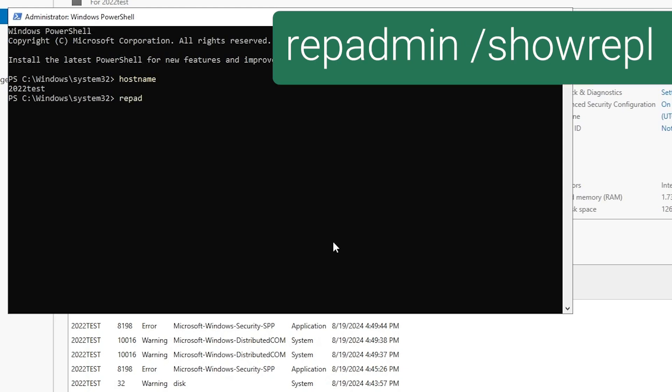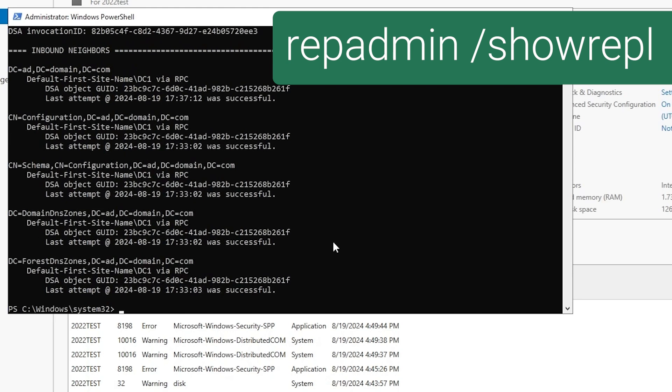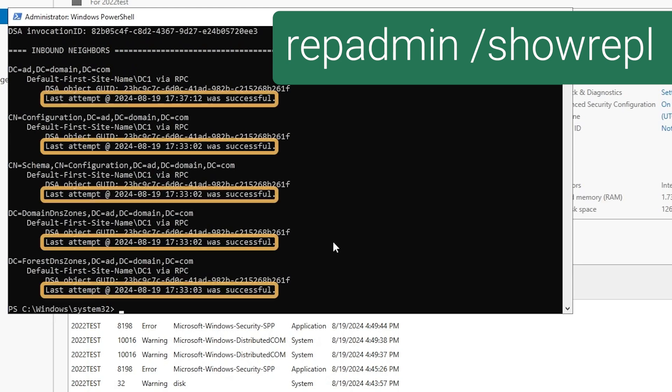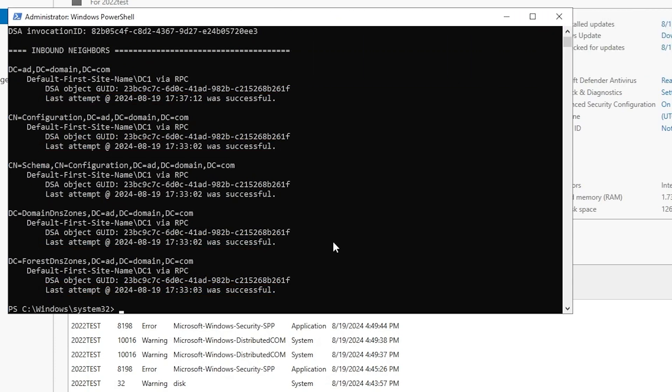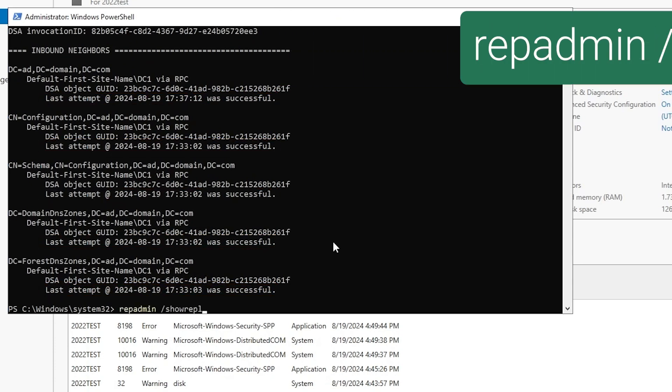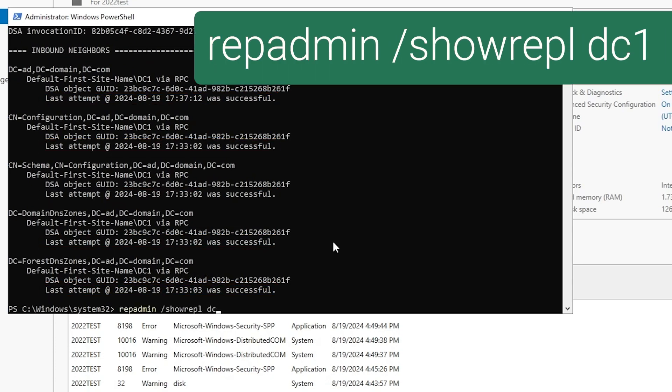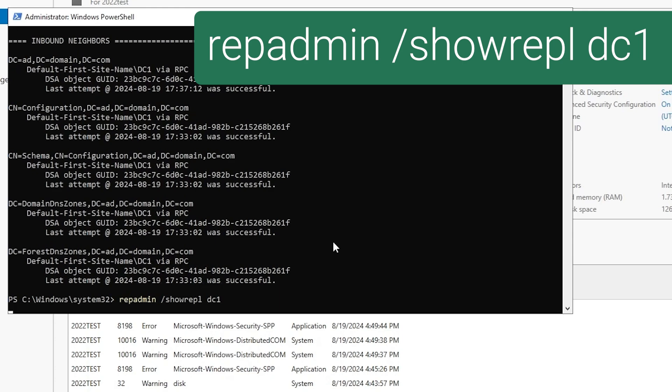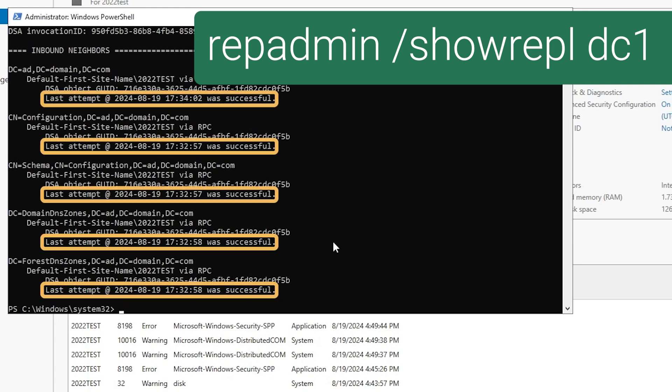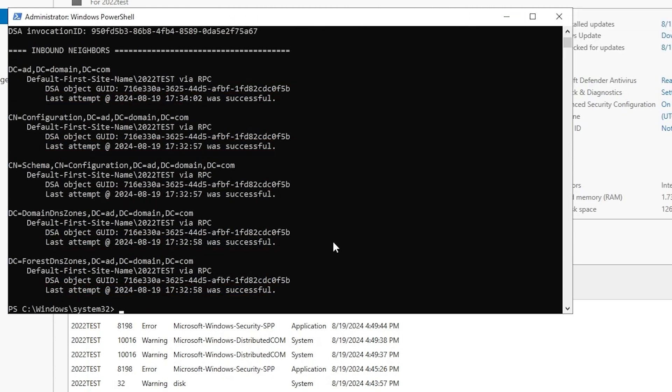Before we start the rename, it's important to make sure that replication is working. So we check repadmin /showrepl, and it shows success for all five partitions. Let's check it in the other direction. And that shows success as well. So we know AD replication is working fine.